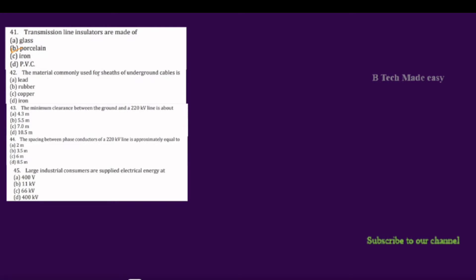The material is commonly used for the sheath of an underground cable. We use the sheath of a cable. What is the sheath made of — copper, rubber, iron? We use the sheath as manufactured from steel.